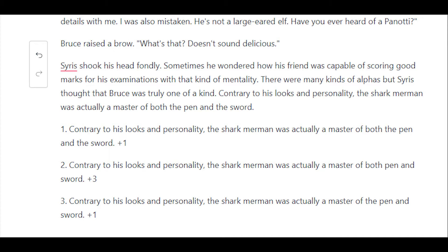Option 2: Contrary to his looks and personality, the shark merman was actually a master of both pen and sword. Option 3: Contrary to his looks and personality, the shark merman was actually a master of the pen and sword. They kind of look similar and they kind of mean the same thing.